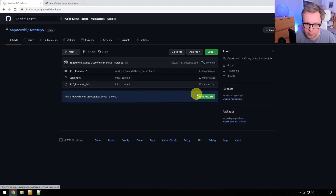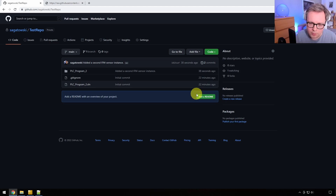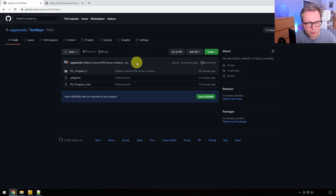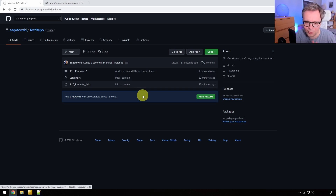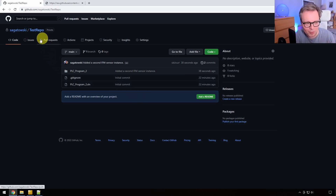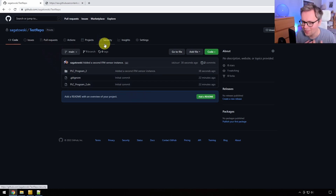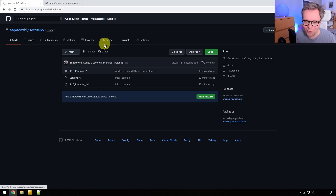Just by looking at GitHub now, I realize there's lots of stuff I'd want to cover — pull requests, issues, and everything — but there's just so much to cover about version control that it really has to wait for the next video.